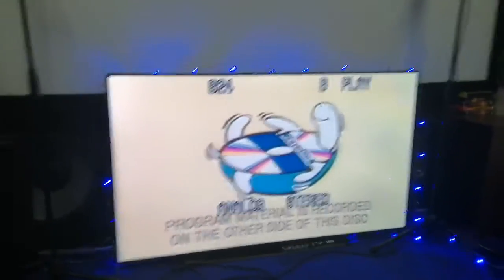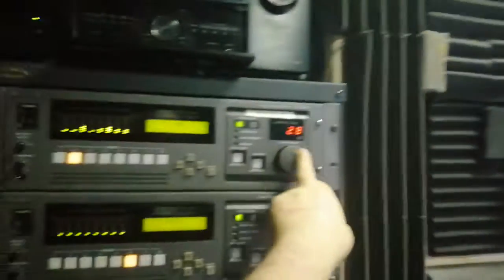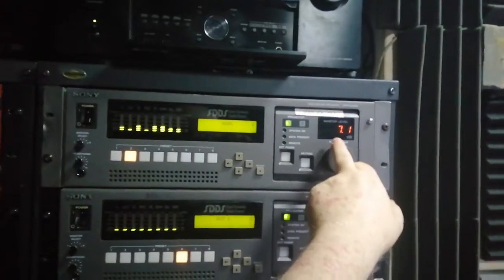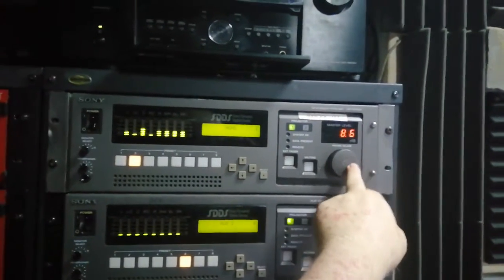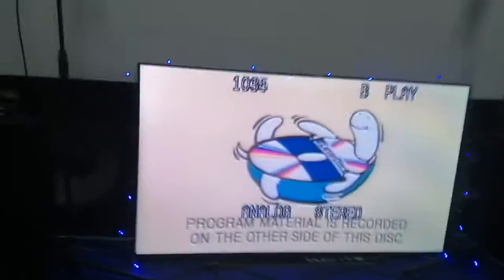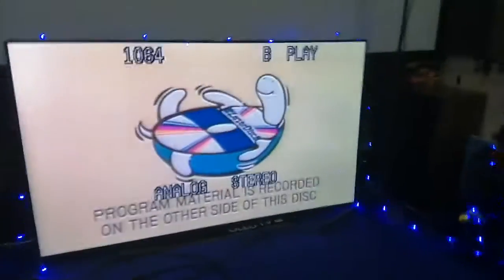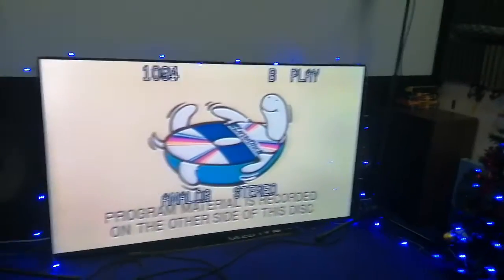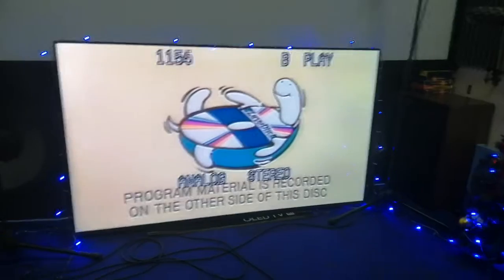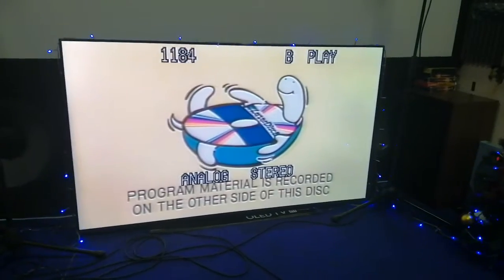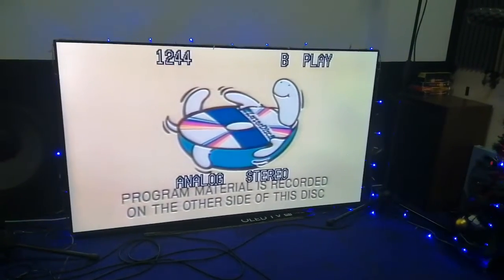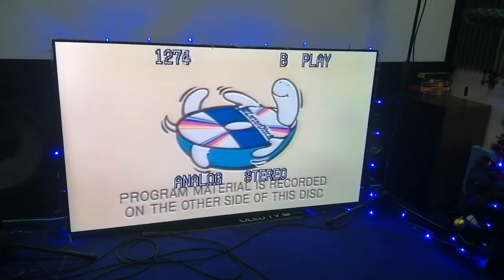CAV turtle on side B. There's a bit of analogue noise on the analogue track because when it goes to a turtle side, it always switches onto analogue, no PCM.